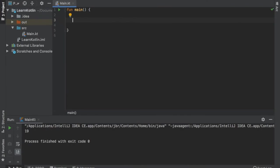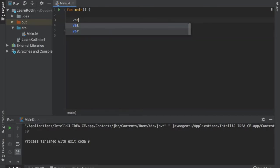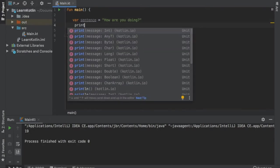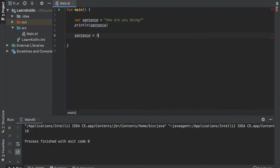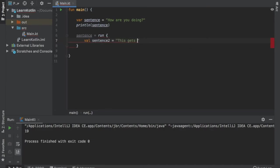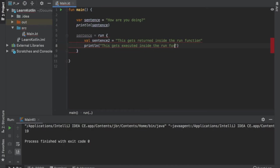Up next we are going to talk about the run function. A run function executes a block of code and returns its result. We are going to write var sentence and that's going to equal 'how are you doing' and we are going to print line this sentence. Then right below we are going to type in sentence and equal it to run. Here we can execute code and whatever happens at the end of this block will be returned and assigned to sentence. Inside here we will type value sentence2 and equal that to 'this gets returned inside the run function', and we will also print line 'this gets executed inside the run function'. We have an error because we have not returned anything yet, so we should return sentence2 and that will assign sentence2 to the original sentence.